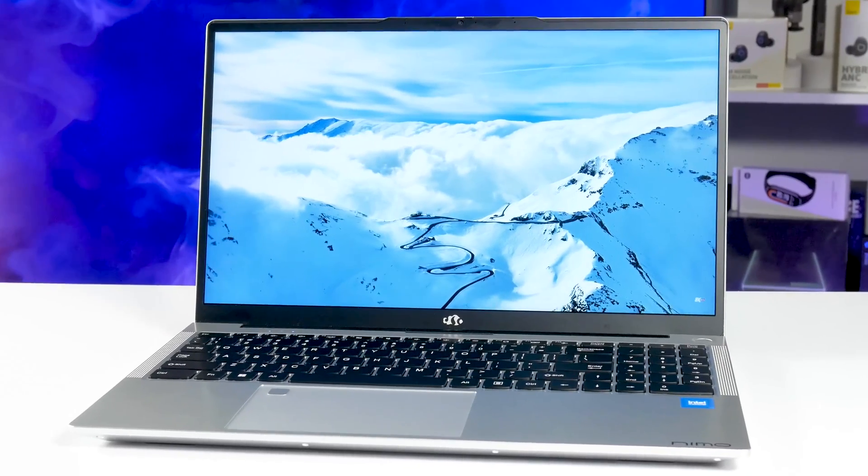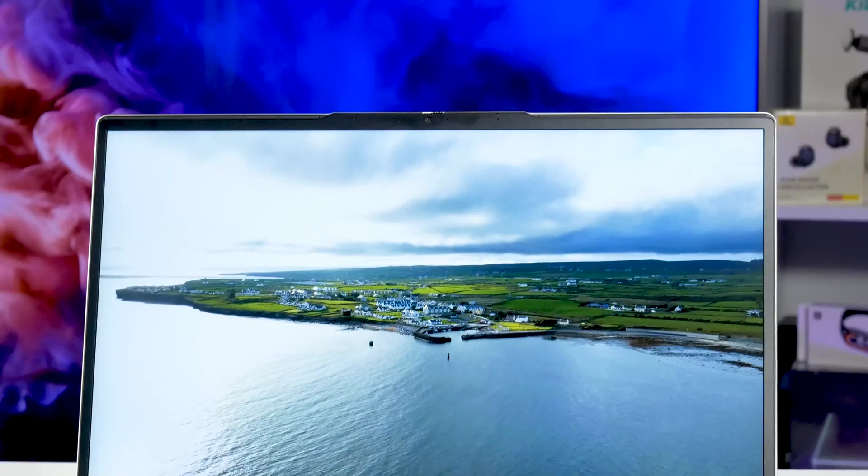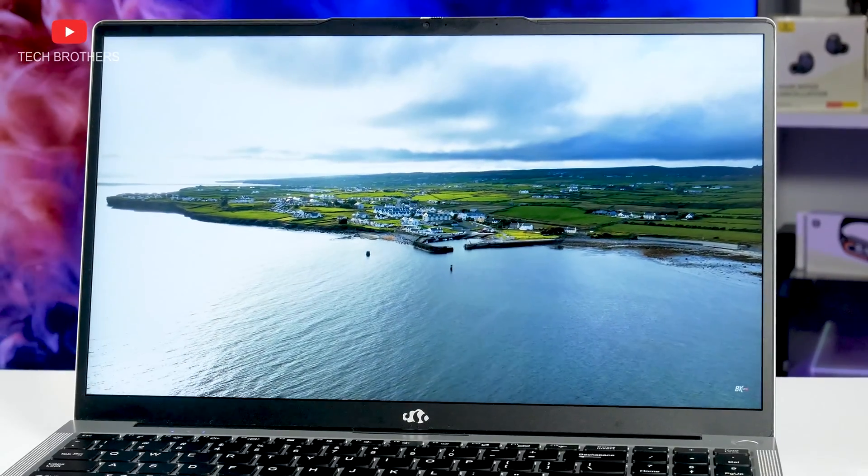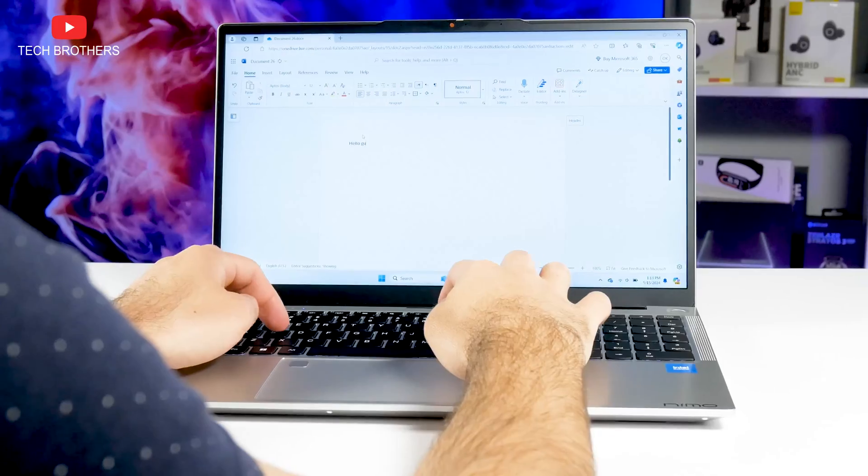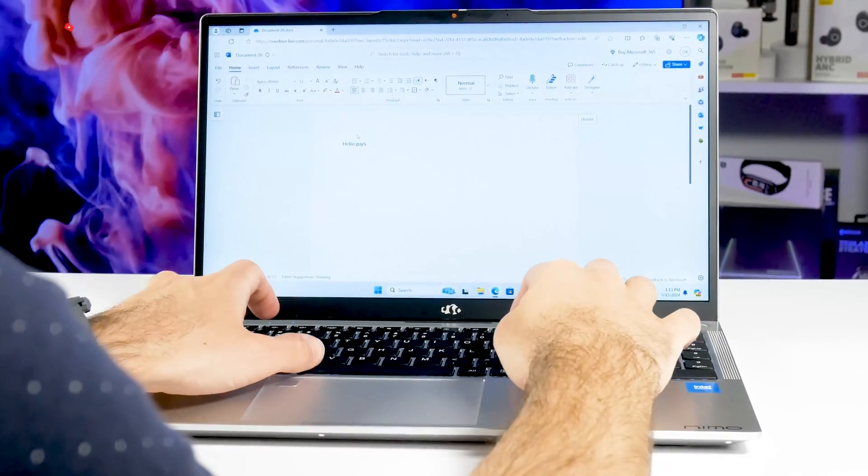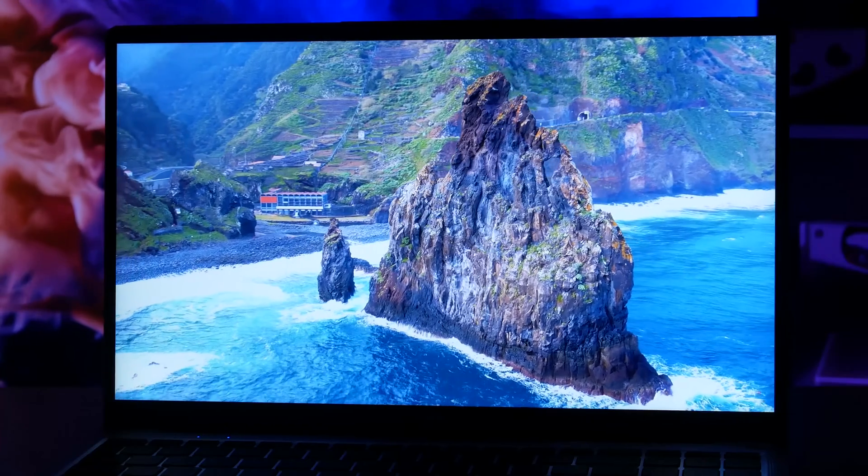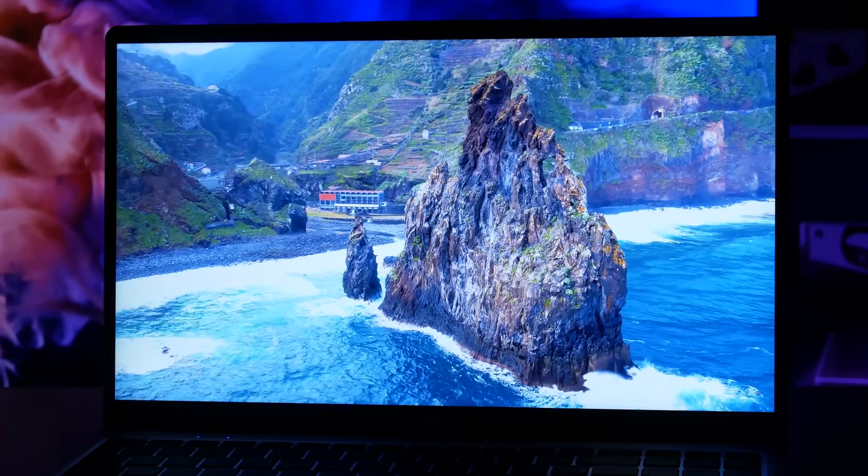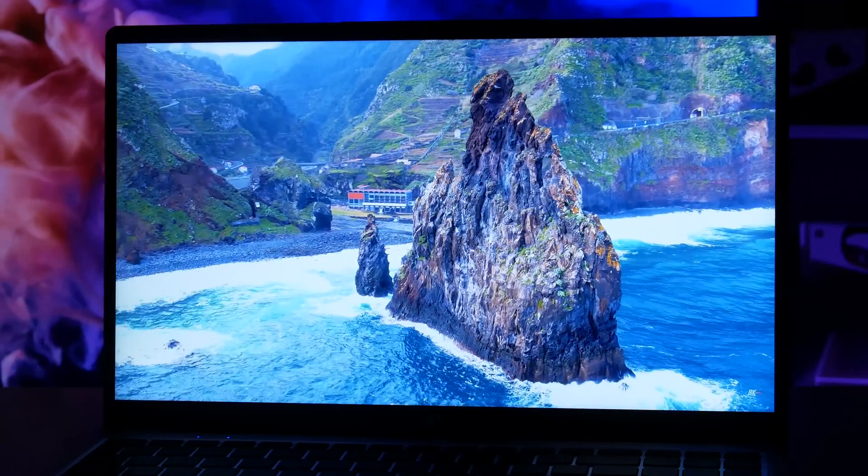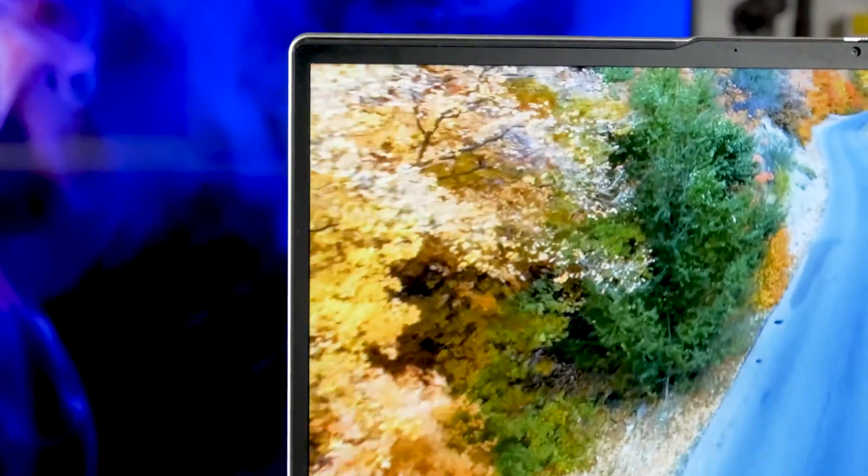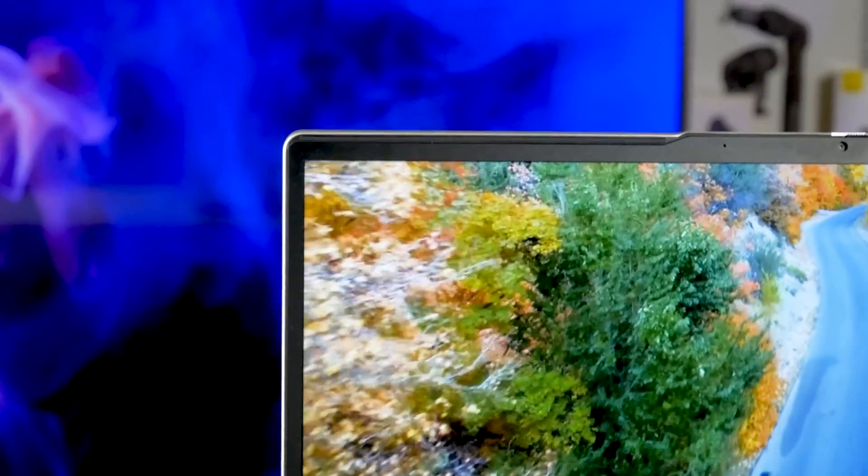You know, it is kind of the standard for most laptops, because it is the most comfortable diagonal for watching videos, working with text, and other things. To be honest, I don't think you need a higher resolution for the 15.6 inch screen. It is very clear and sharp.